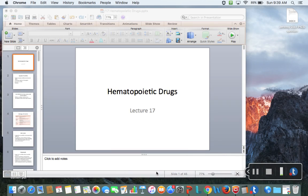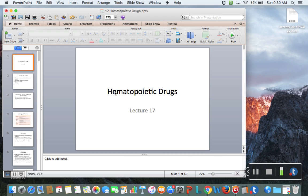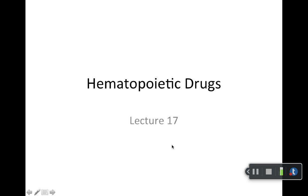Hello everyone. We're going to do a lecture today on the hematopoietic drugs. It's not that long of a lecture, and a lot of it's going to be review from pathophysiology. I'll highlight the slides you don't need to worry about for testing purposes in my class.